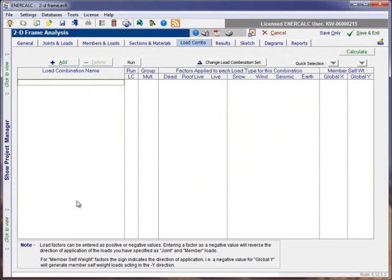Now, for the purpose of this demonstration, there are no load combinations in the model. Notice that there's a blinking message down at the bottom of the screen that warns us that no load combinations have been set to yes or have been indicated as those that we wish to run.